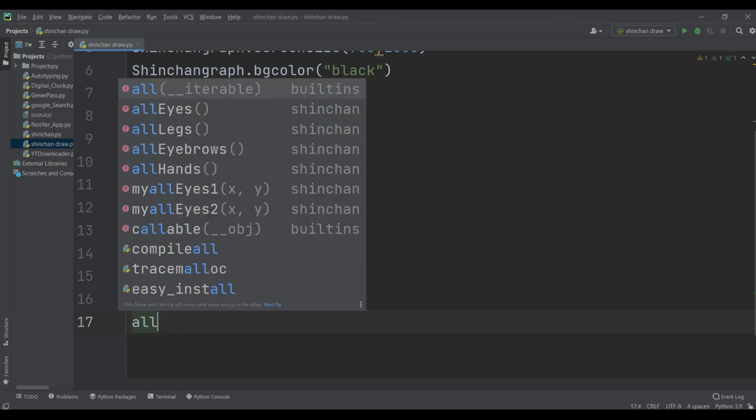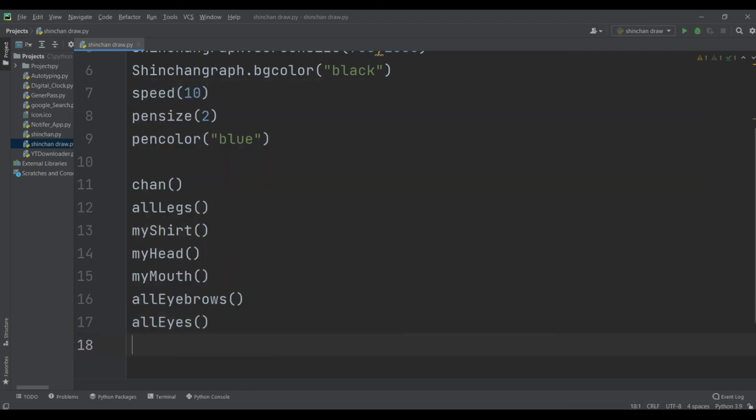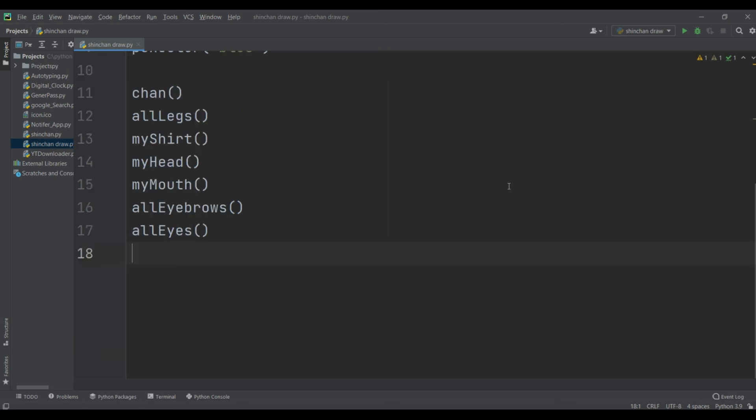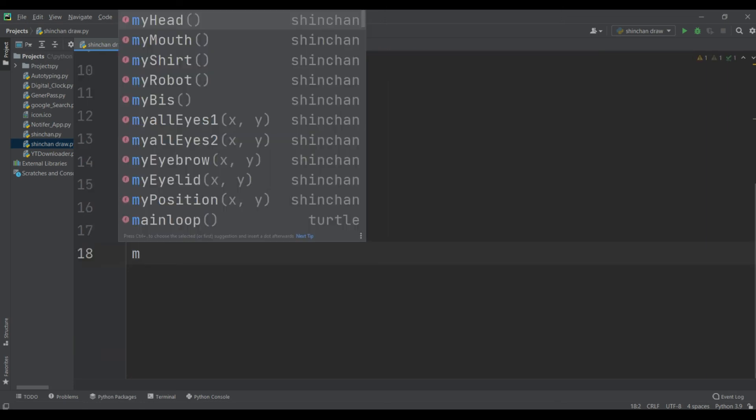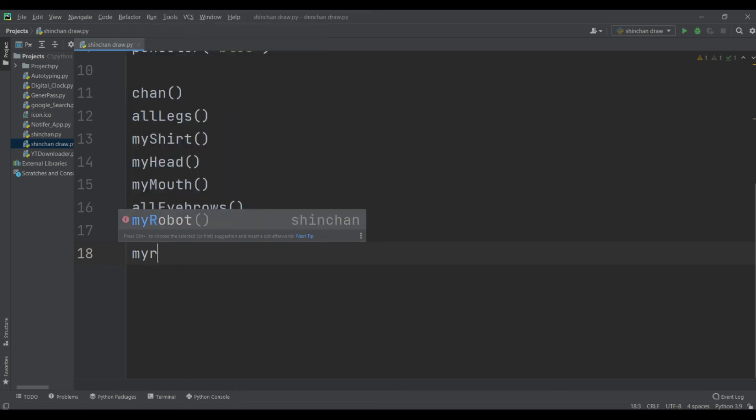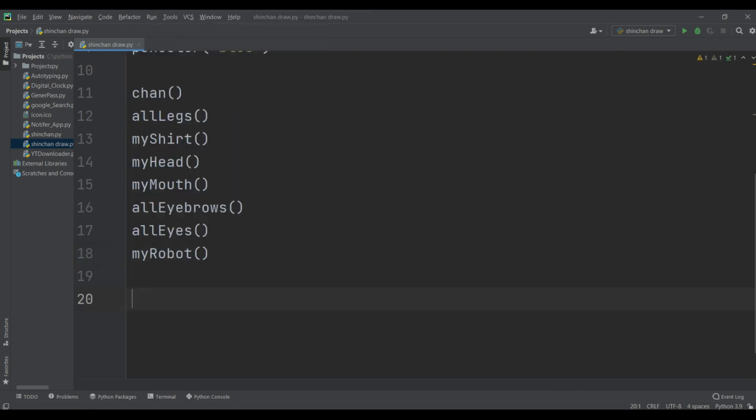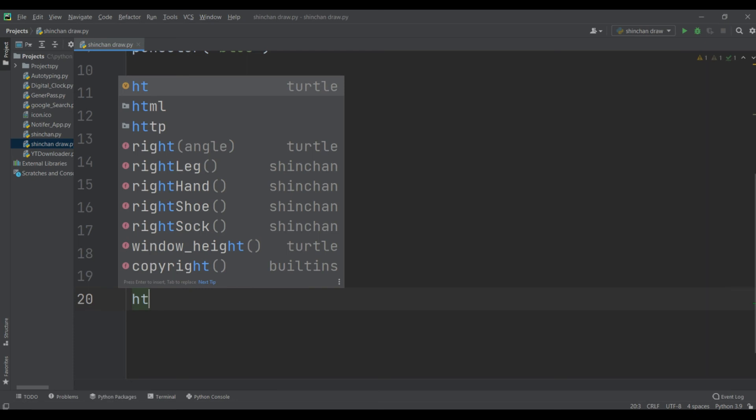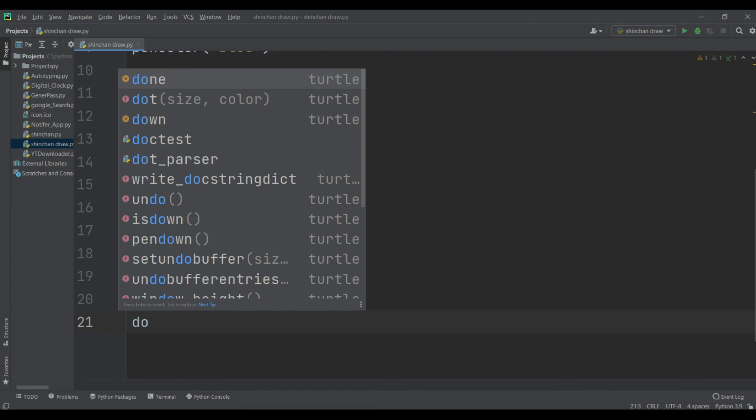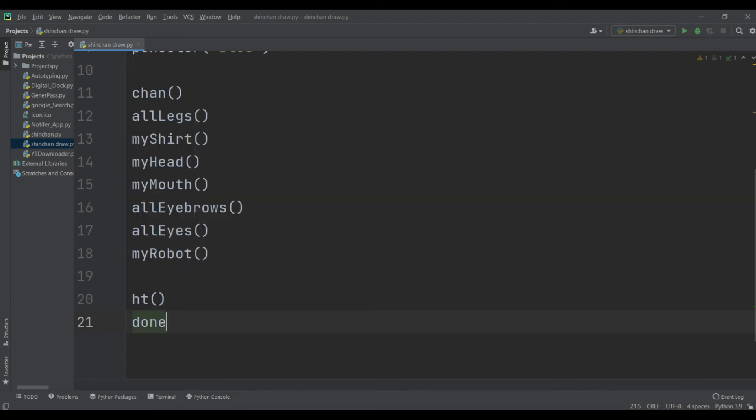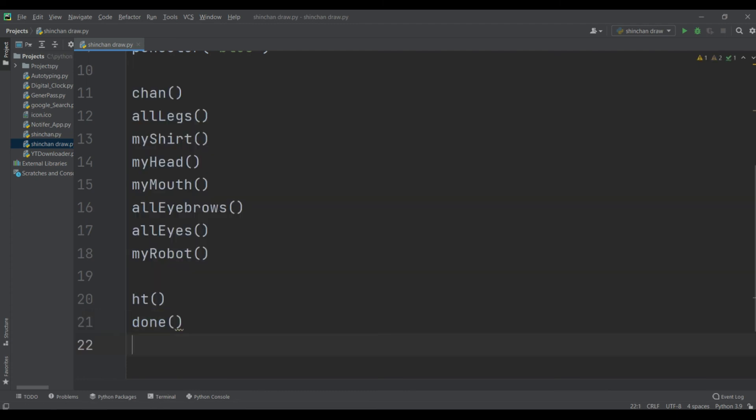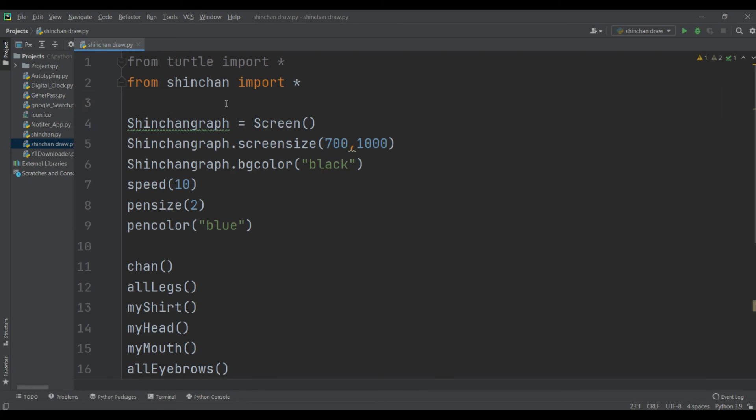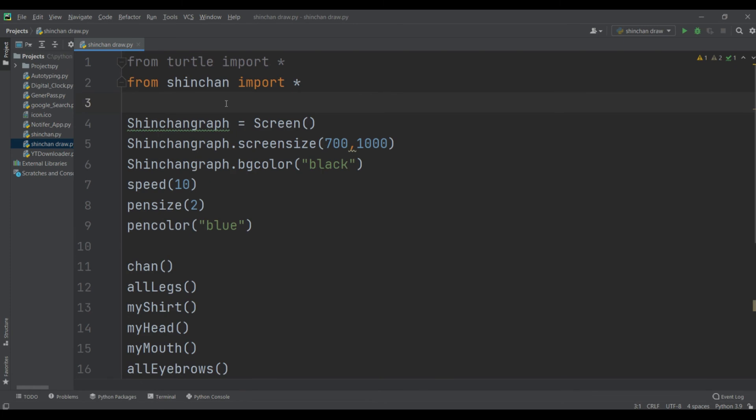And then call eyes, and my robot, and then call HD function, at the end term function. And this is done, our shinchan draw python project.